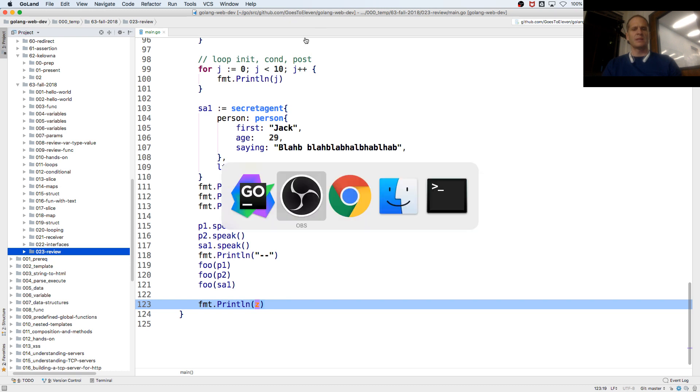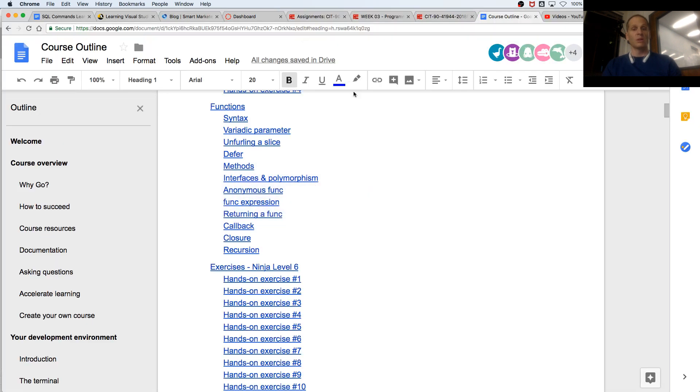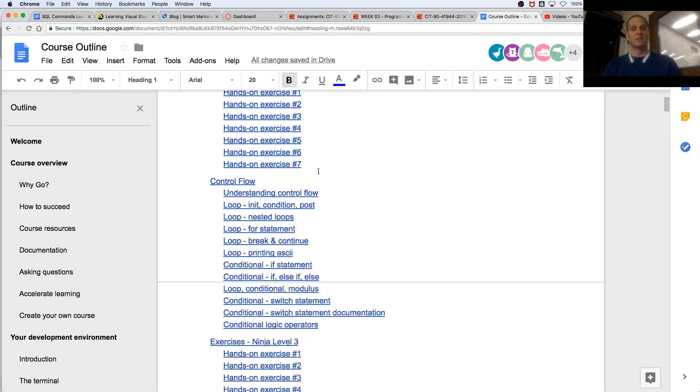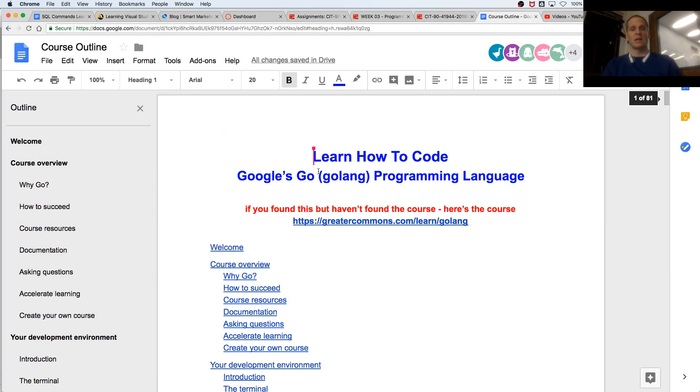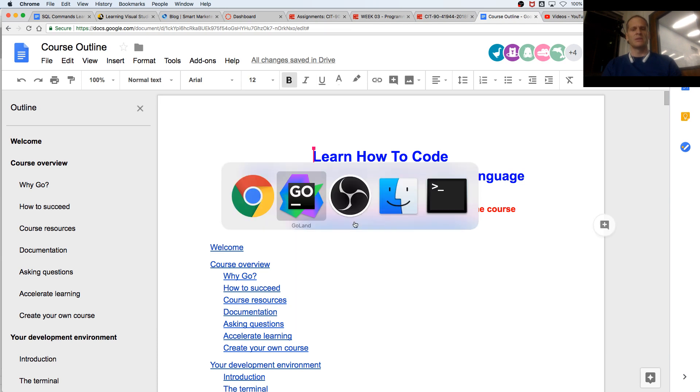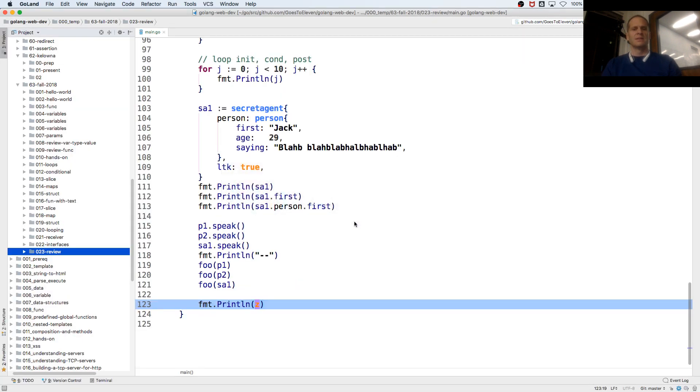And this entire course, we're just talking about it, is right there at greater commons, so check it out. So, let's do unfurling a slice.